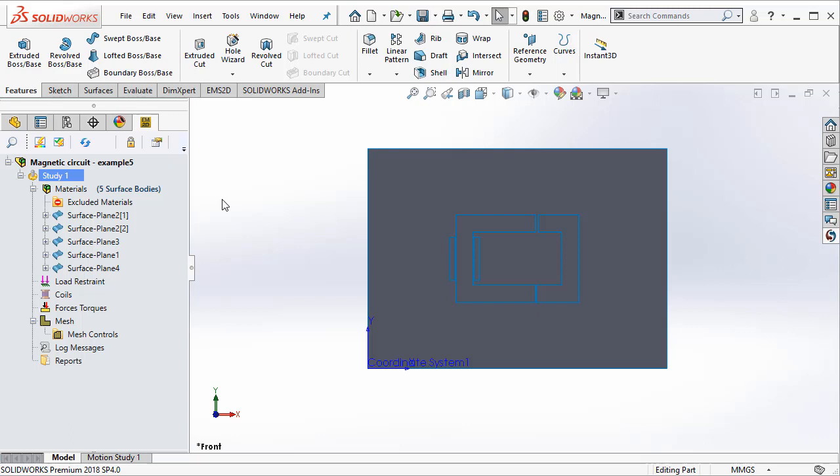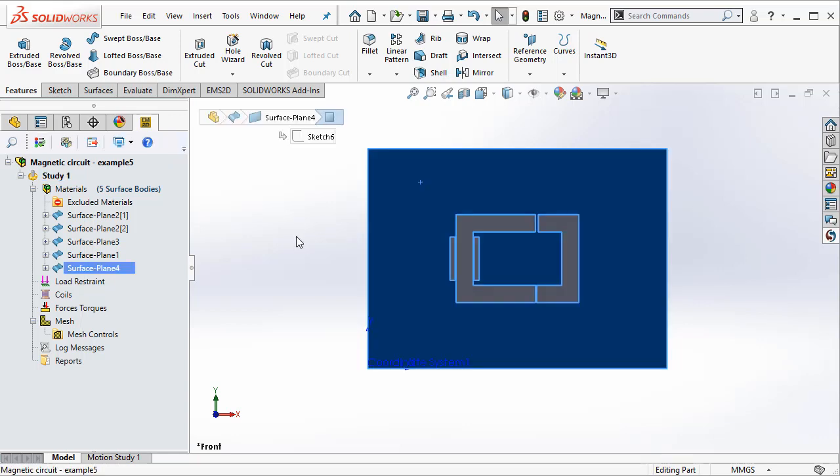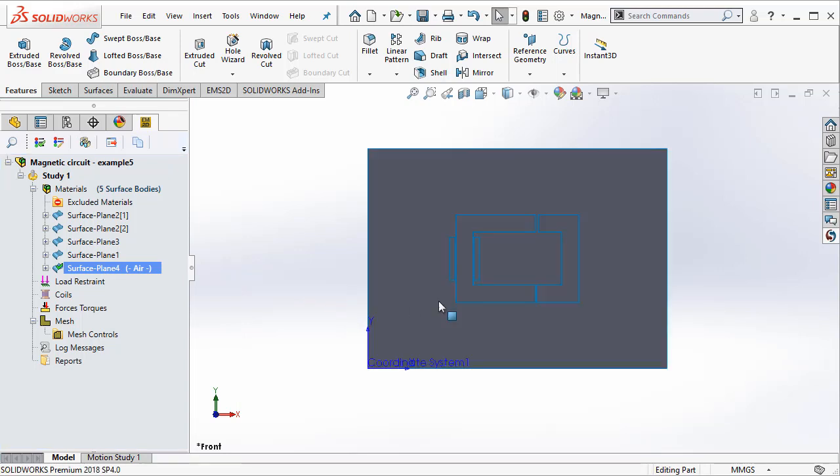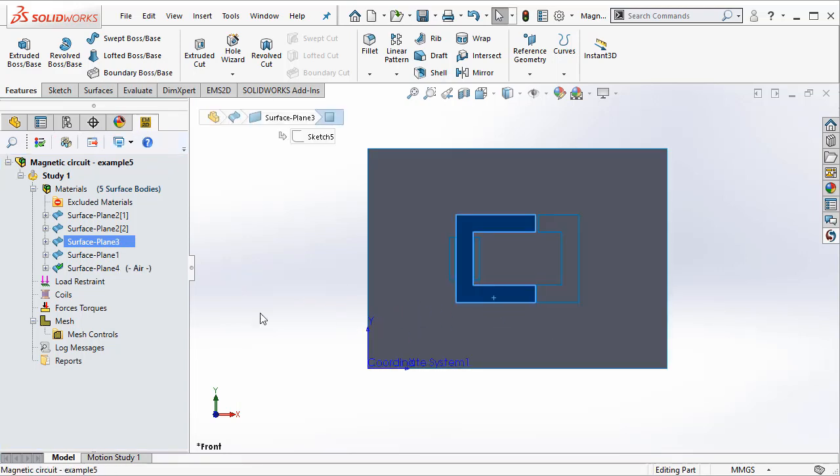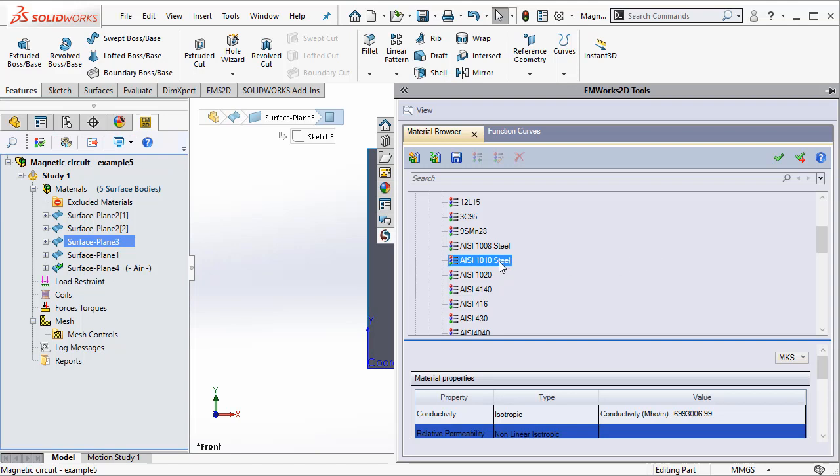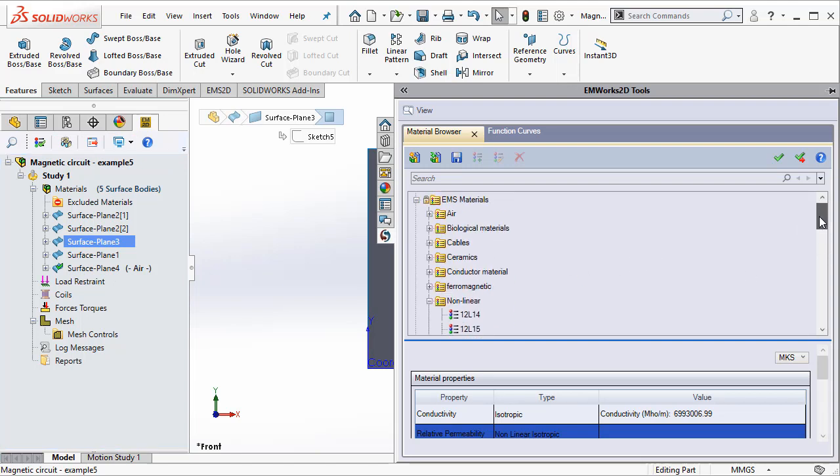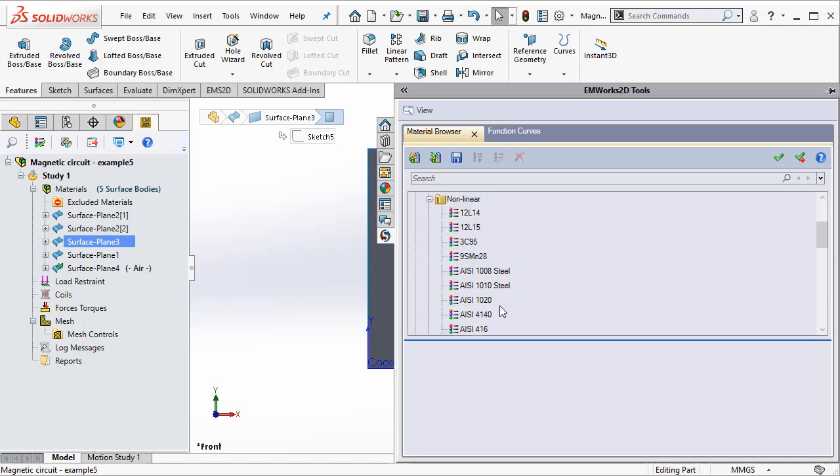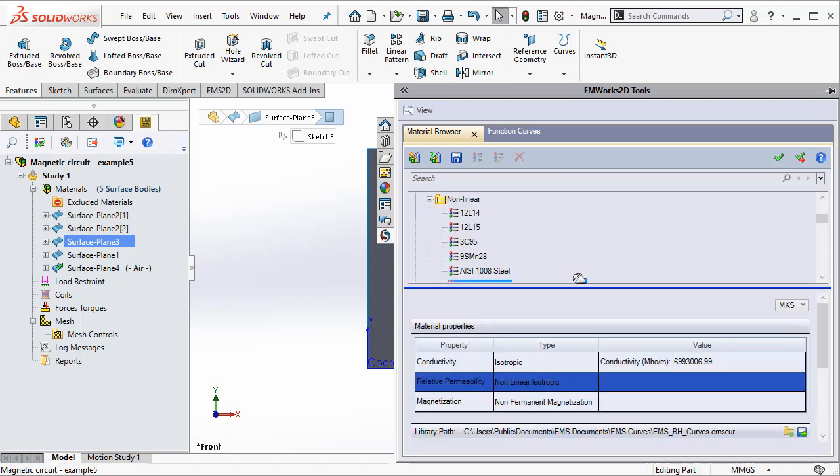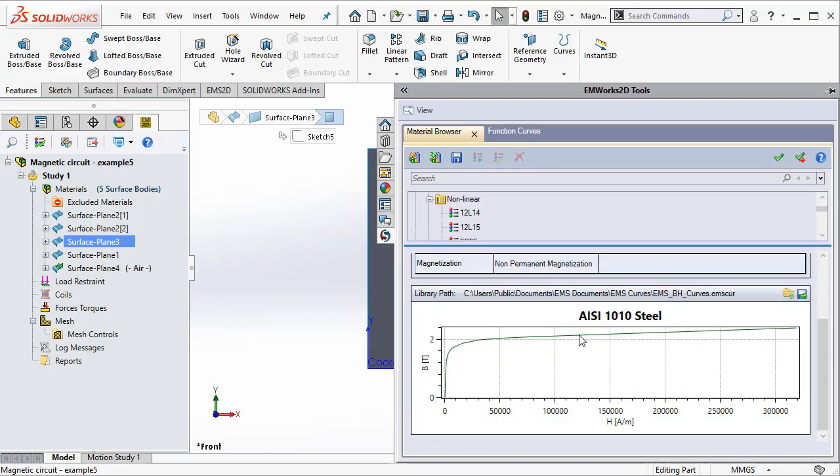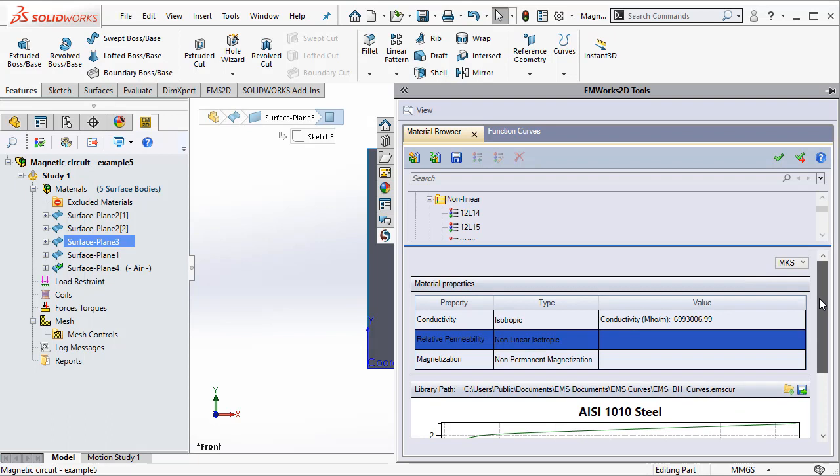the next step involves defining materials to the various components. Notice that a very nice feature in EMWORKS 2D is to just select the surface from the screen and it automatically highlights here in the study tree. So you can right click and from your favorite material select air. You can also highlight this one and then make this a steel. So we are going to use steel 1010. So if you browse through the EMS materials, you open nonlinear and then you select steel 1010. And notice here that the properties are automatically created for you in the EMWORKS 2D material database.